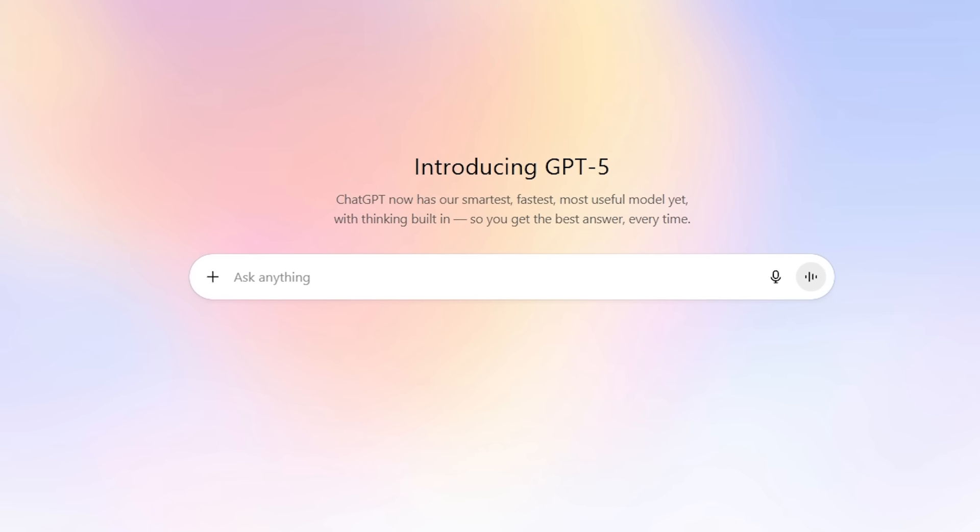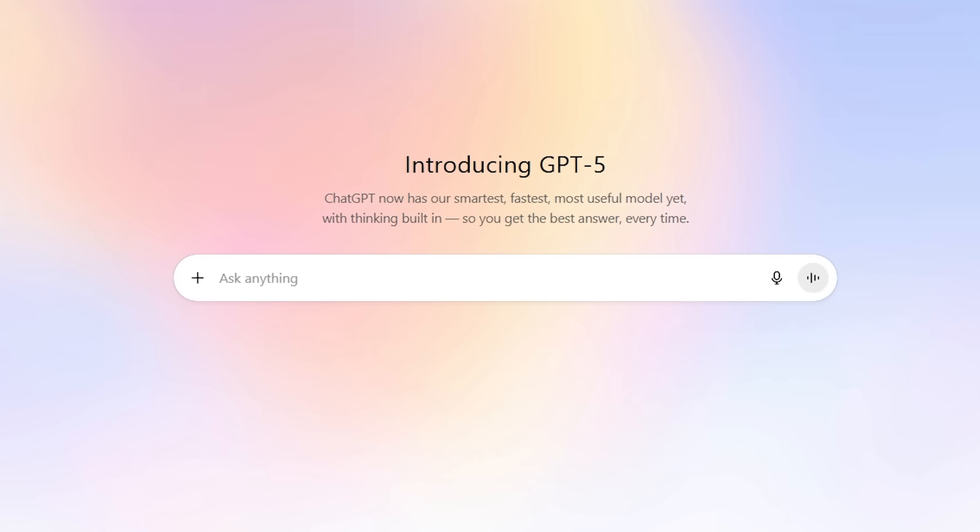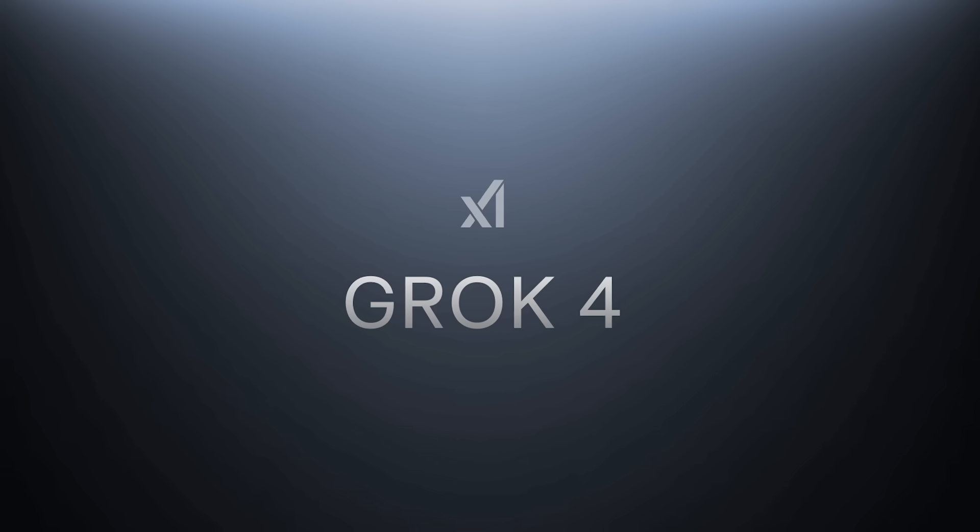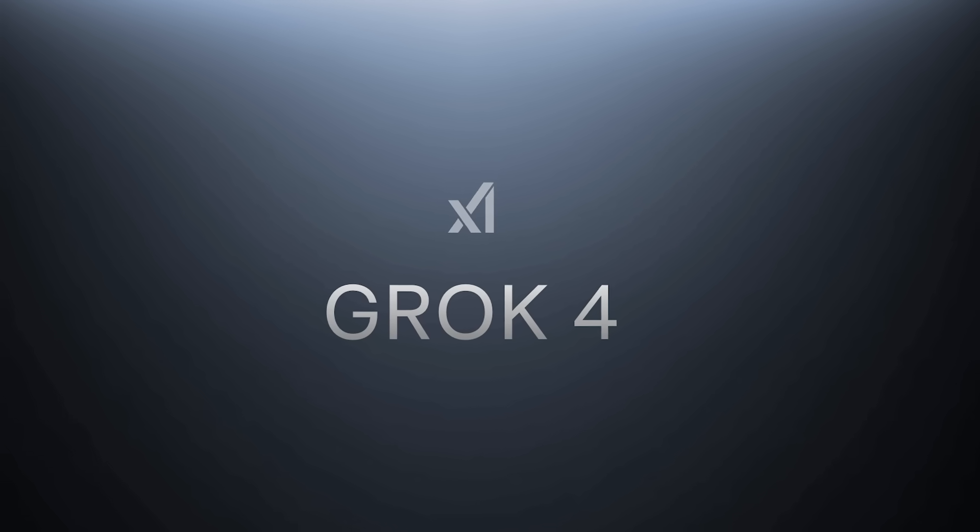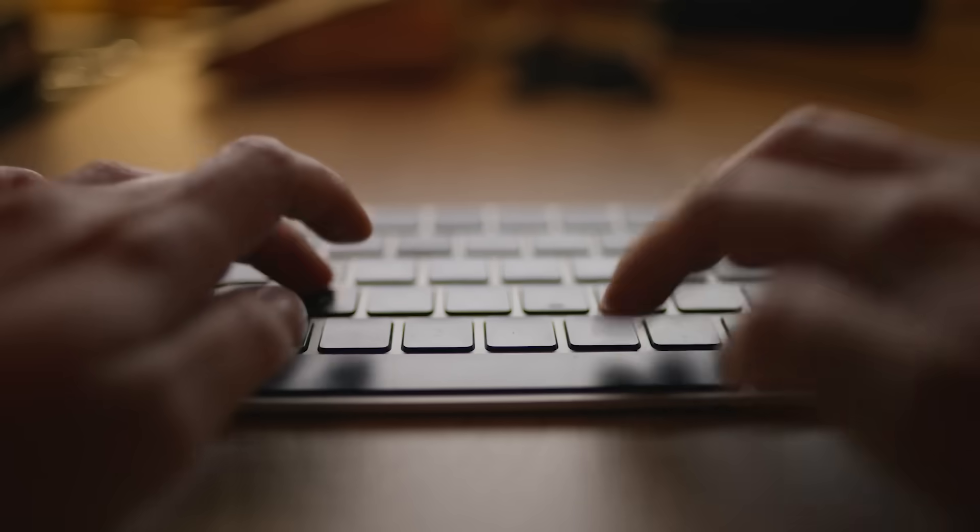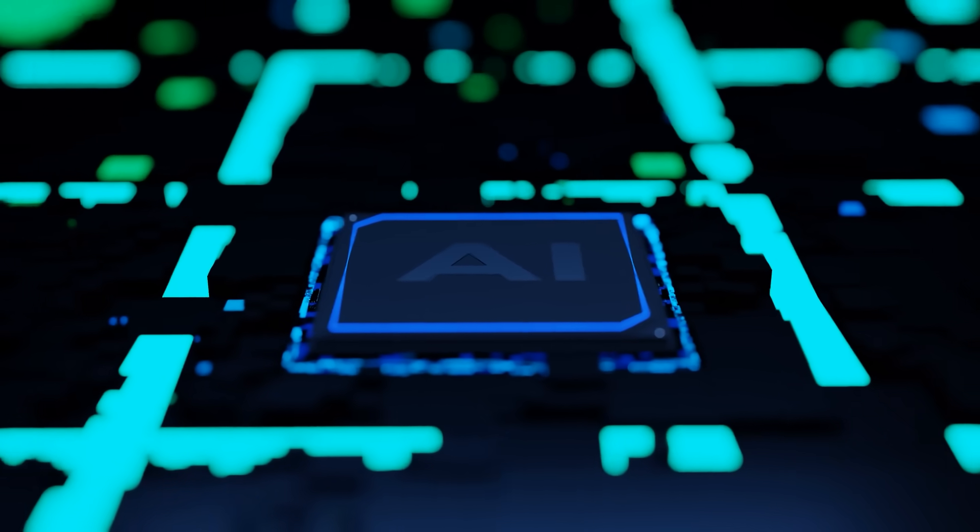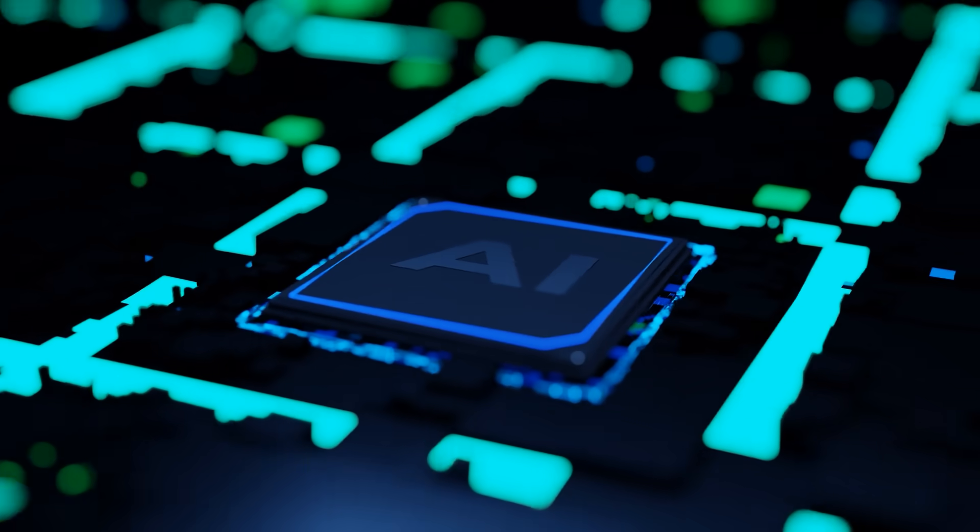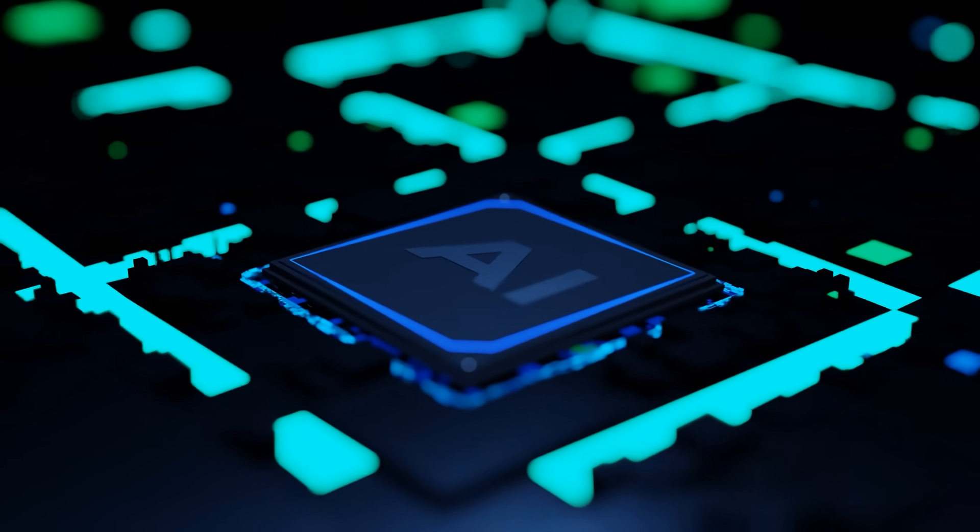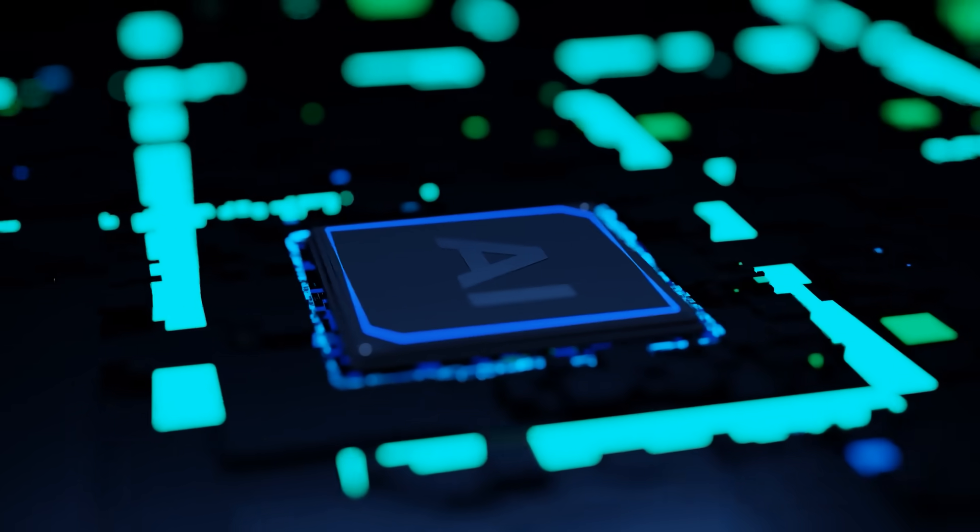ChatGPT5 gives you safe, polished answers. Grok4 pulls real-time data and thinks like a team of experts working together. After testing both extensively, what I found will change which AI you rely on to get ahead at work.